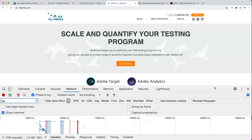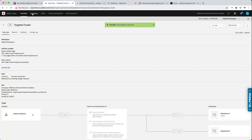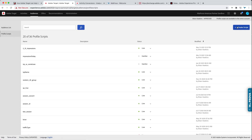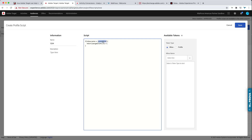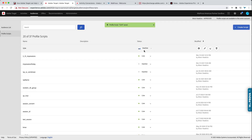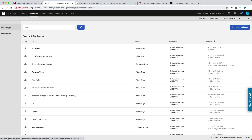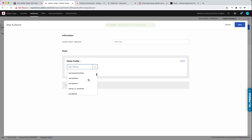Where the impressions come into play is we're going to set a profile script. Essentially, when this inbox 'Activity 1234' is seen — meaning that server call comes from that activity — it's going to update this profile attribute. We go to Profile Scripts, create a new script named '1234', and it says: if this inbox is seen, grab this profile attribute and increment it by 1. This can then be used in a particular audience. You activate it, and within an audience you can use this profile attribute — impressions will show up in the profile attributes list.